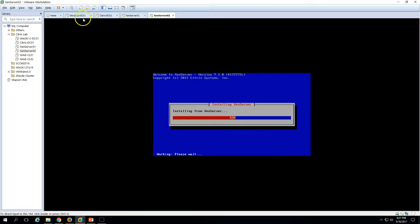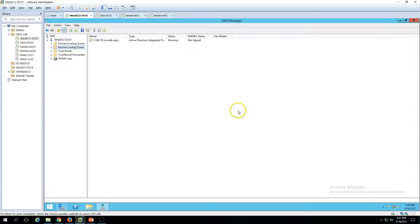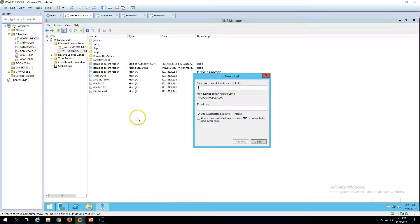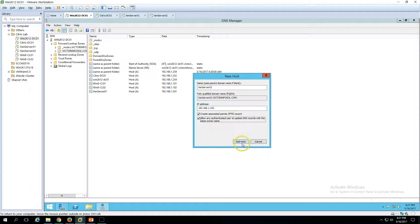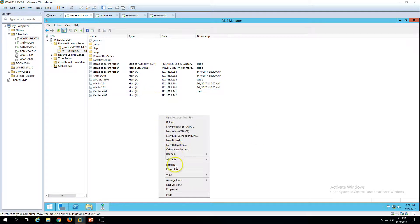While the installation is running, we need to create a DNS A host record for XenServer 2. Go to the Active Directory server and launch the DNS management tool. In DNS Manager, I have already created a host record for XenServer 1, and now I want to create one for XenServer 2. Enter the name 'xenserver02' and the IP address 192.168.1.242, then click 'Add Host'.